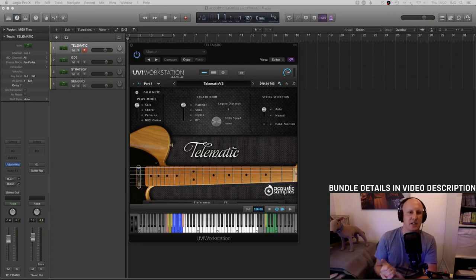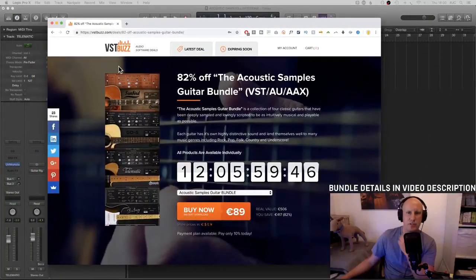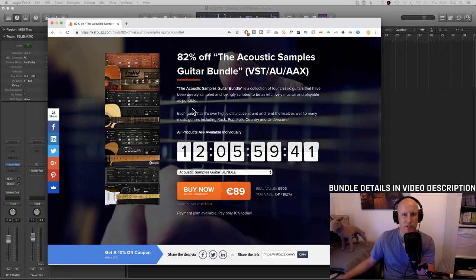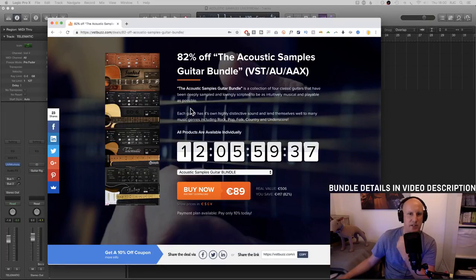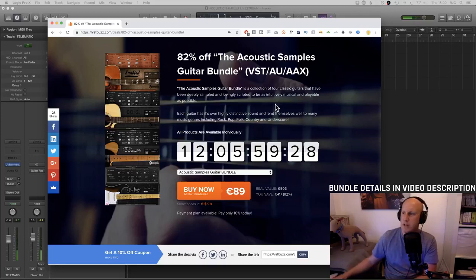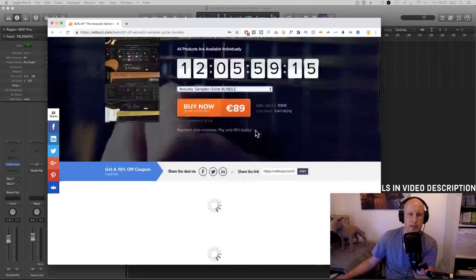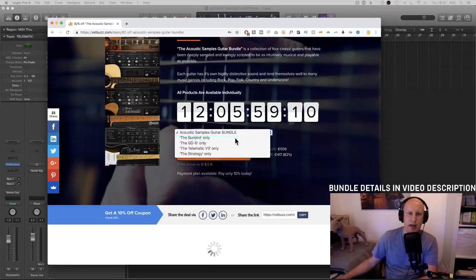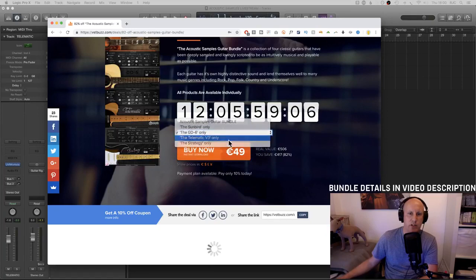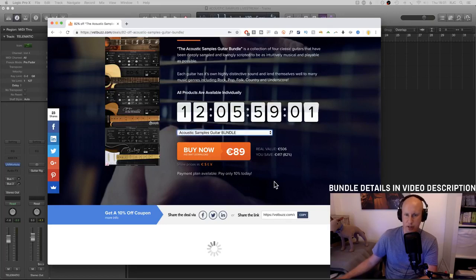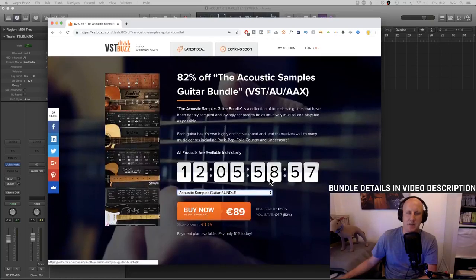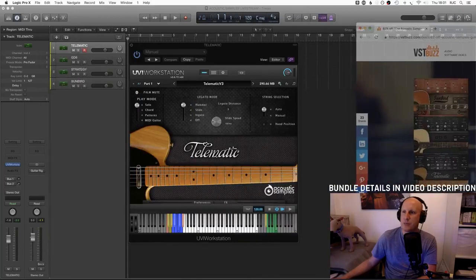I'm here to have a look at the current deal from VSTBuzz, which is 82% off the Acoustic Samples guitar bundle. These are four libraries from Acoustic Samples — a collection of four classic guitars that have been deeply sampled and lovingly scripted to be as intuitively musical and playable as possible. There are a couple of weeks left on this deal. You can get the whole bundle for 82% off — that's 89 euros — or individual products at just 49 dollars each.